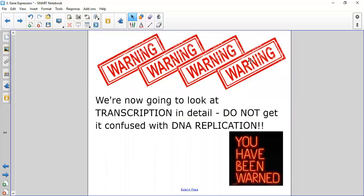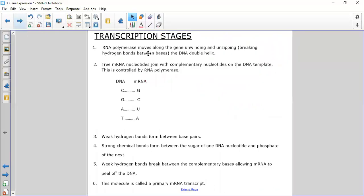Now we look at transcription in detail. Warning: there are similarities between transcription and DNA replication, but they are very different — do not confuse them. An enzyme called RNA polymerase is involved. You've heard of DNA polymerase from replication, but here we don't want more DNA — we want a copy made of RNA nucleotides, so the enzyme is RNA polymerase.